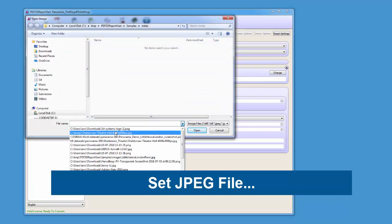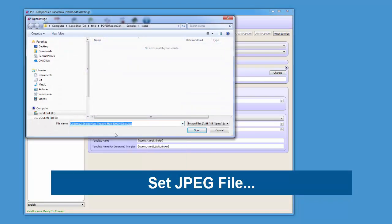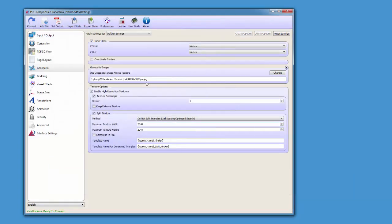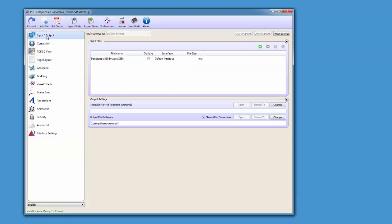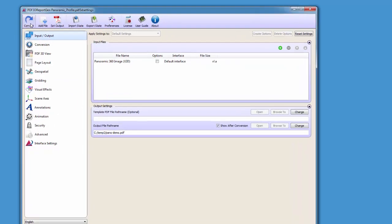Once that's set, we can go up to the top left and push the convert button to start the process of generating the new PDF.